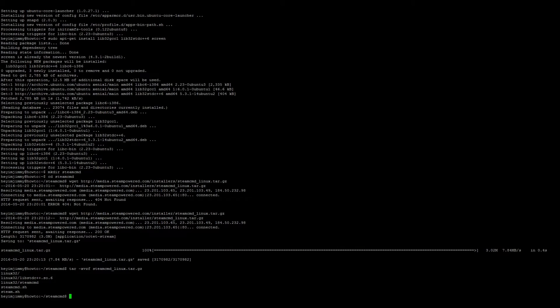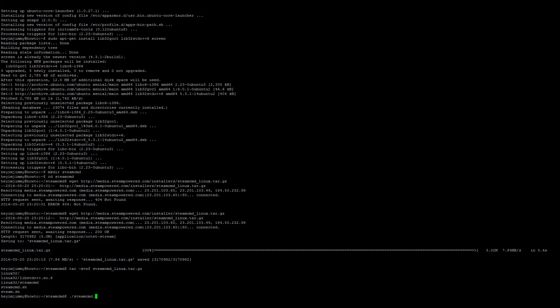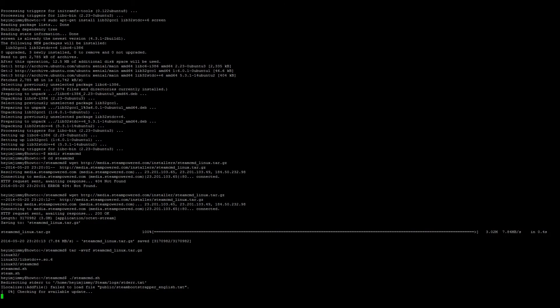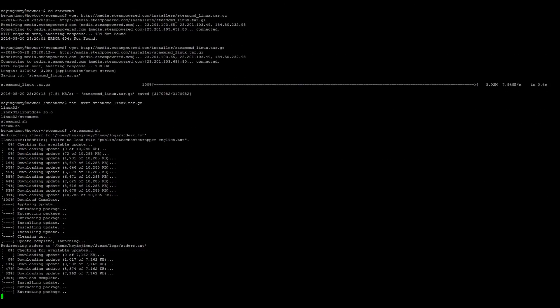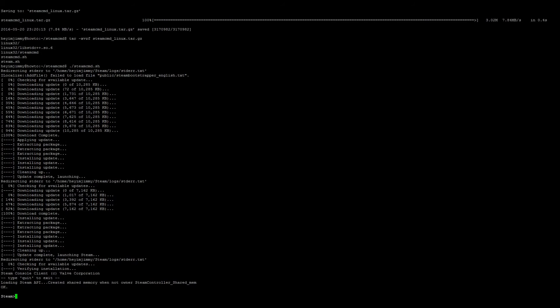Once that's finished, let's go ahead and open SteamCMD for the first time, so that's going to be ./steamcmd.sh. Once it's finished updating and installing, we can go ahead and log in as anonymous.